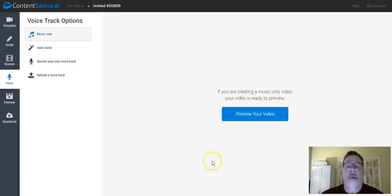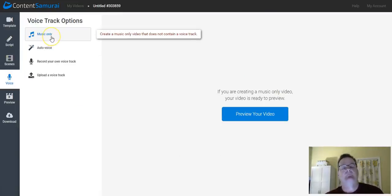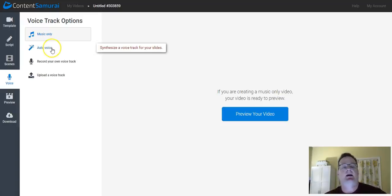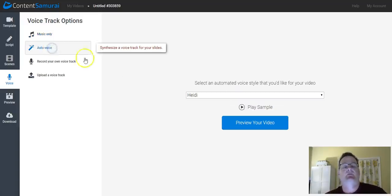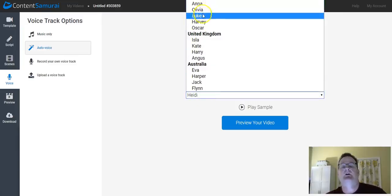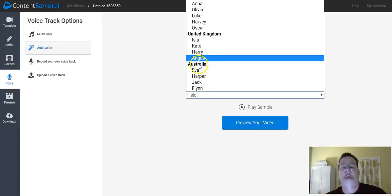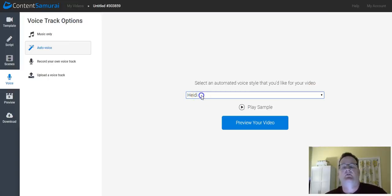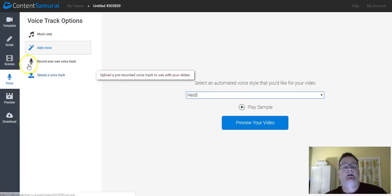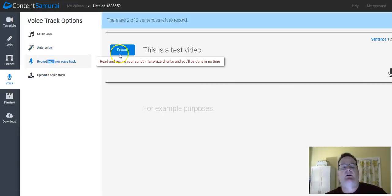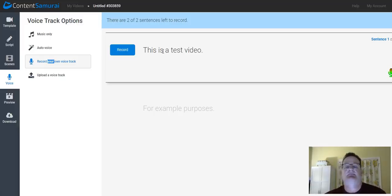Next, you can add voice tracks. We're just, again, moving down. And you have options. You can have either just music only in the back. It does have auto voices. So you can choose different, based on locations. So these are from the U.S., United Kingdom, Australia. Auto voices. You can play the sample to see if you like it. And you can record your own voice track. And this will record slide by slide, scene by scene. So you just hit record. You just speak the video. This is a test video.